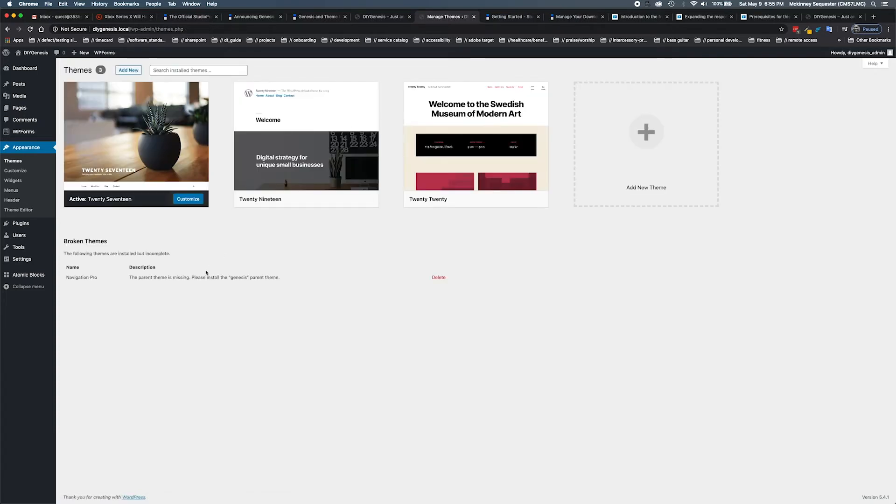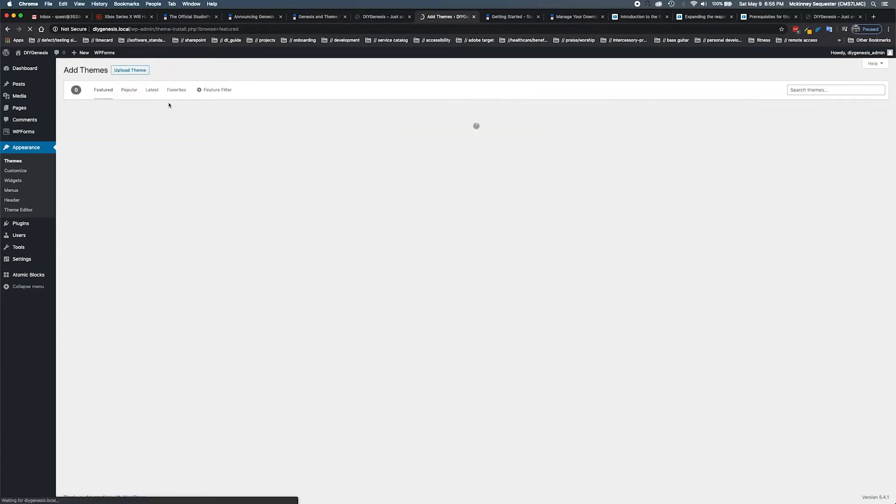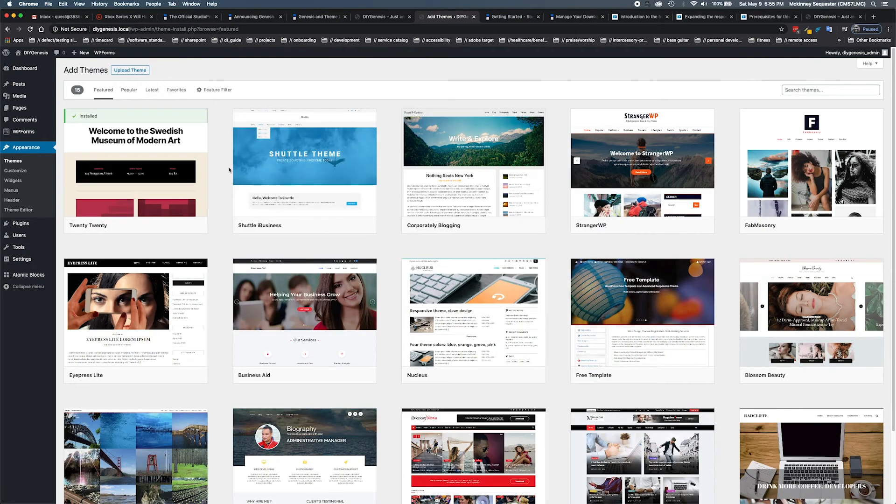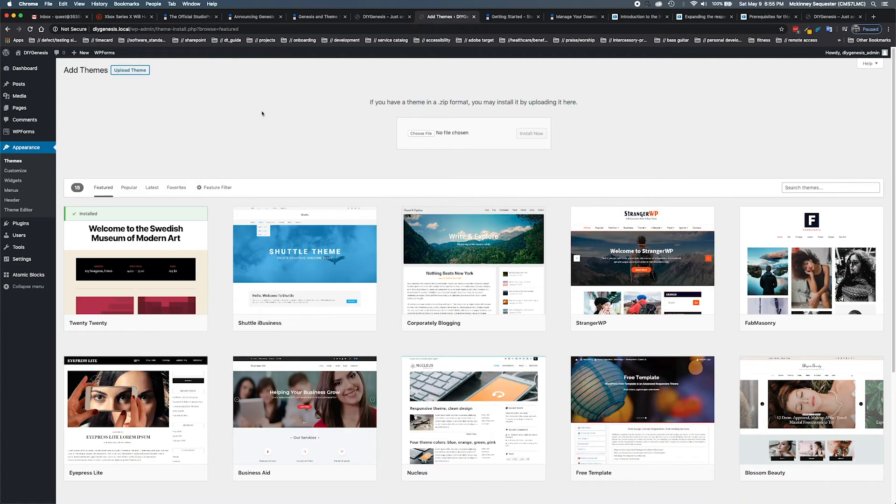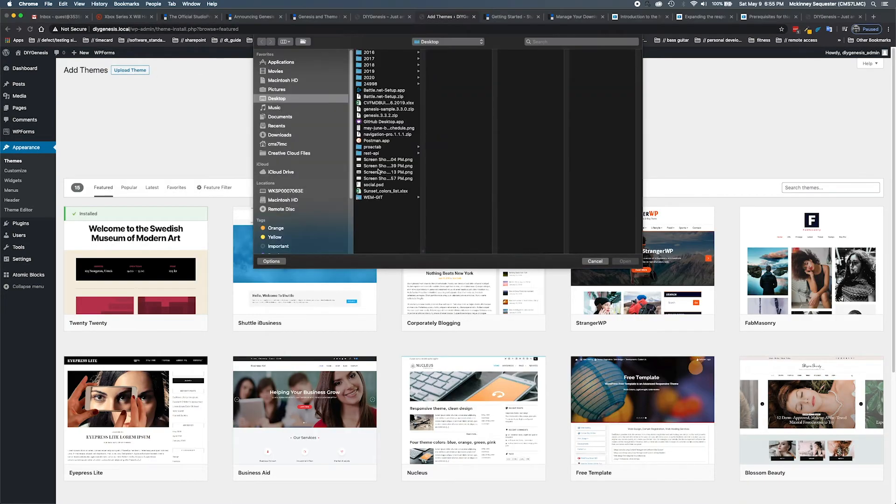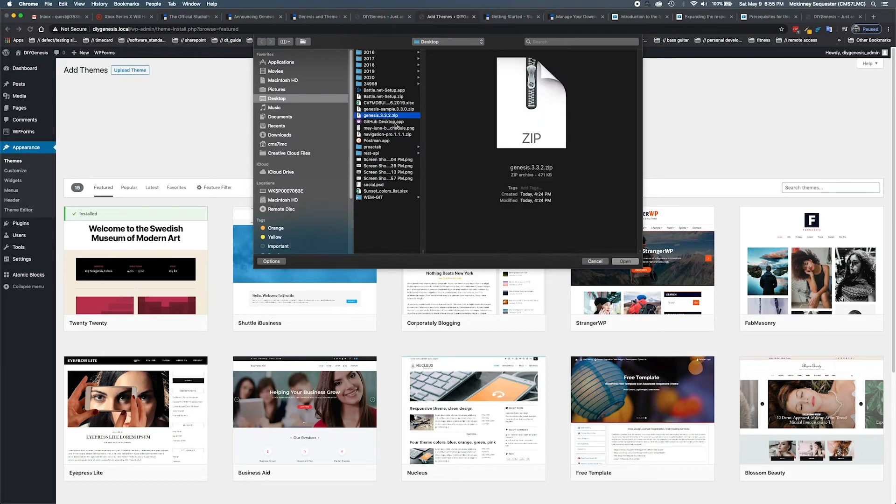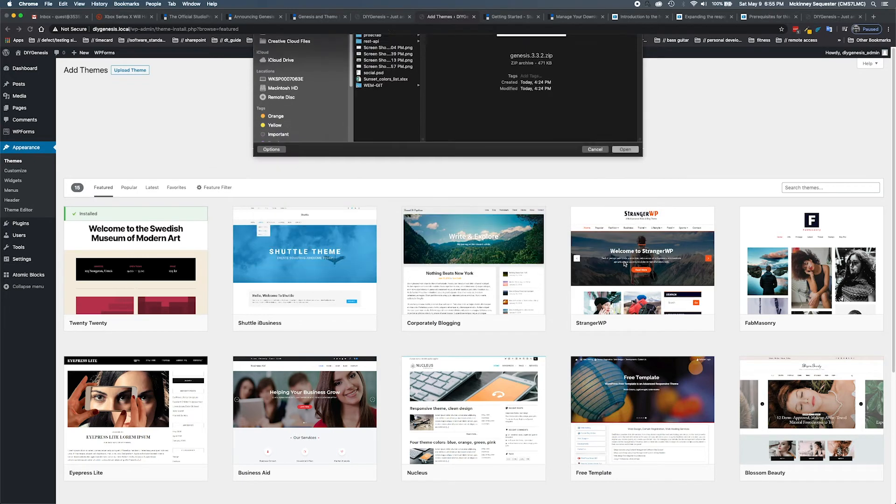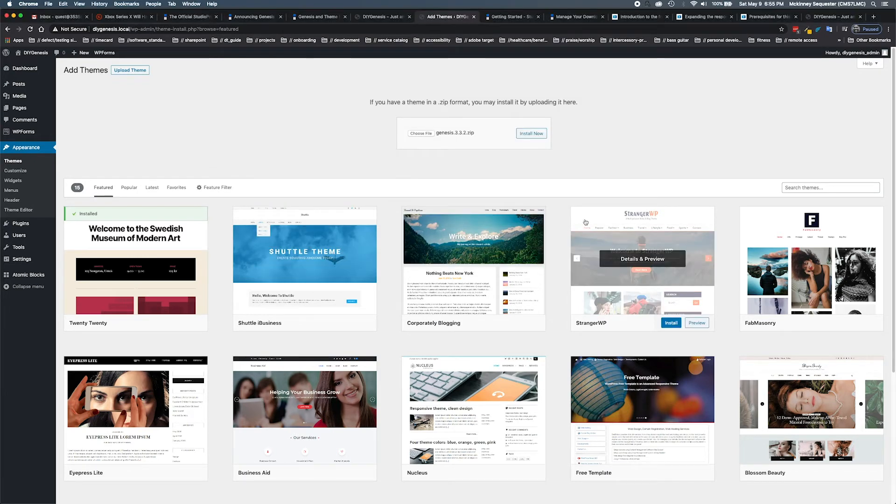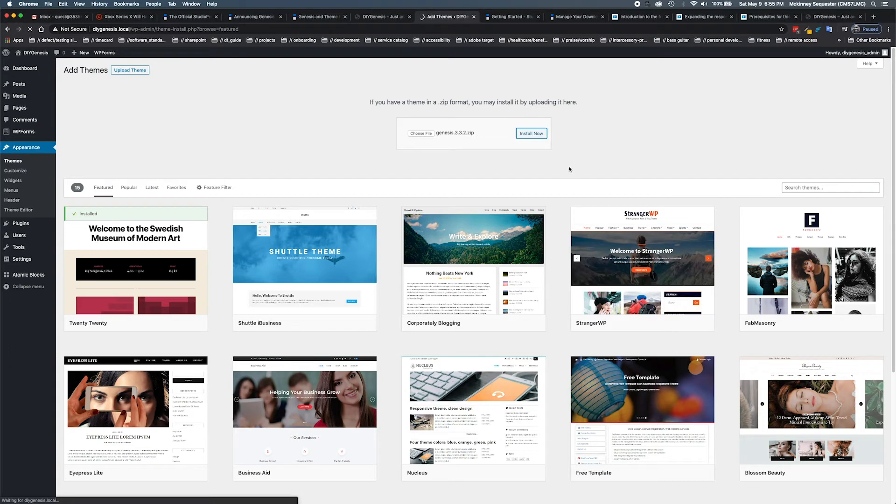We're going to go back and do add new again. We're going to go to upload theme, choose file. I've taken the liberty of downloading the newest version of Genesis, which is 3.3.2. We're going to hit open and then install.